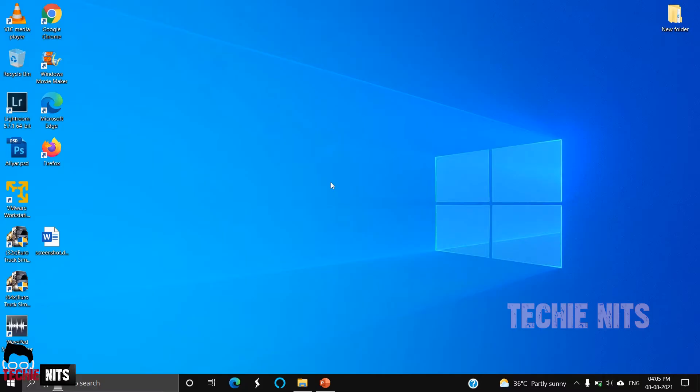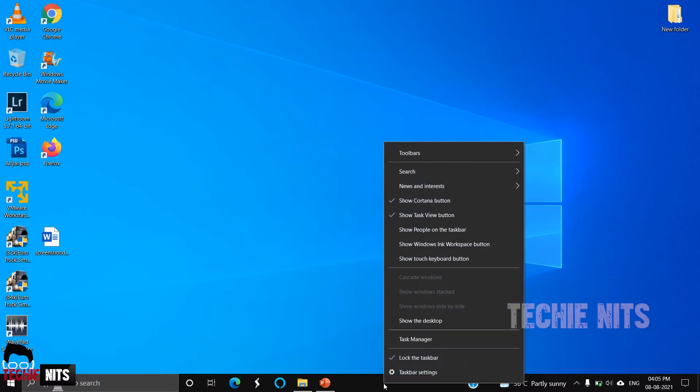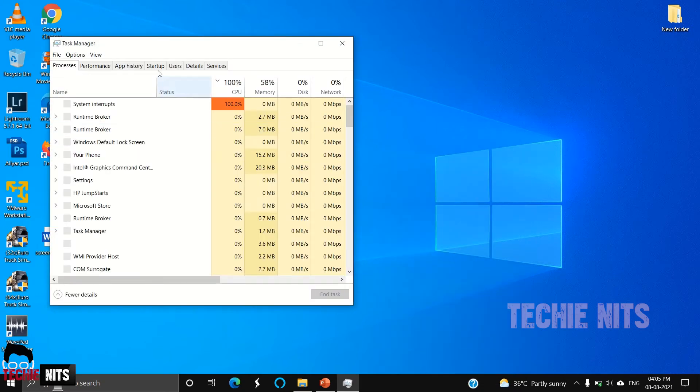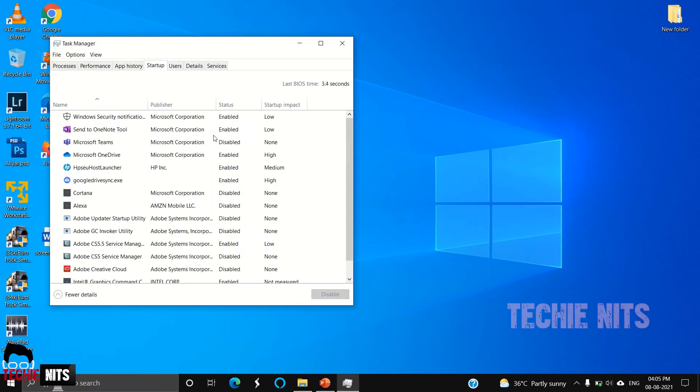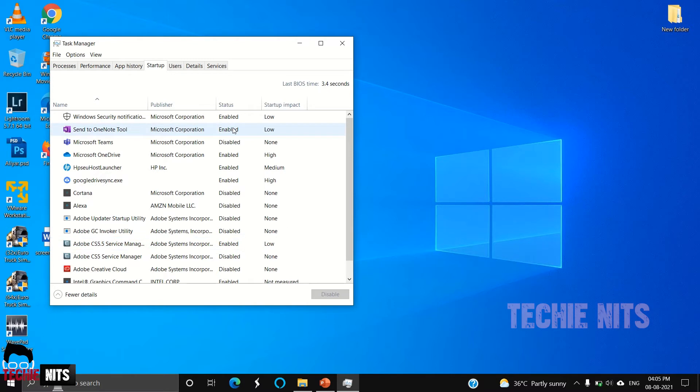Let's go into the video. The first step of our fix is startup apps. To access the startup apps, go to the taskbar, right click, select Task Manager, select Startup. Here you can see a set of apps are available.